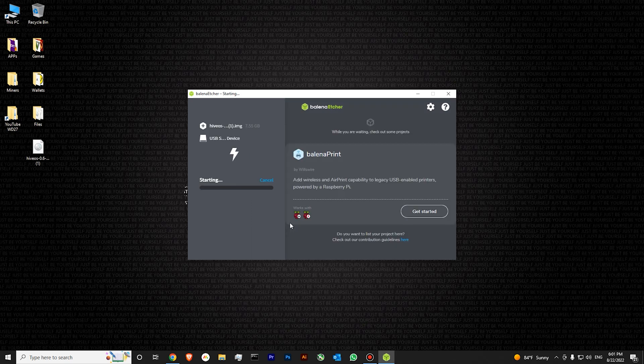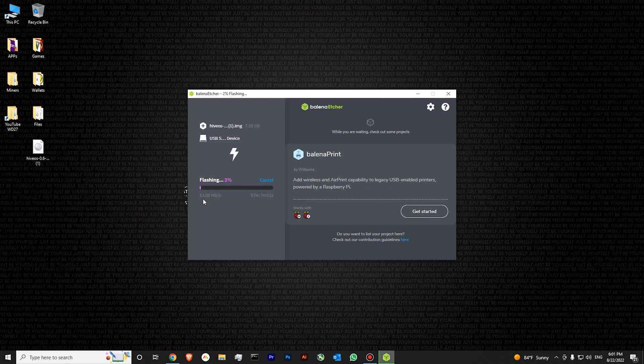Now you will just need to hit flash. Yes. And our flashing process is starting. You can see that we have started flashing our drive at around 20 MB per second. This will take from 5 to 10 minutes.